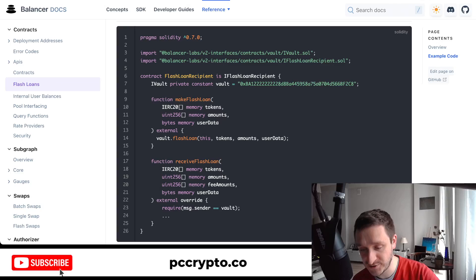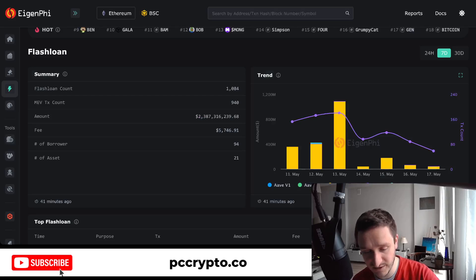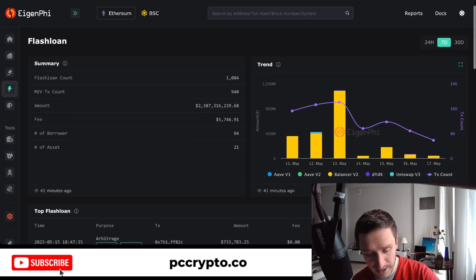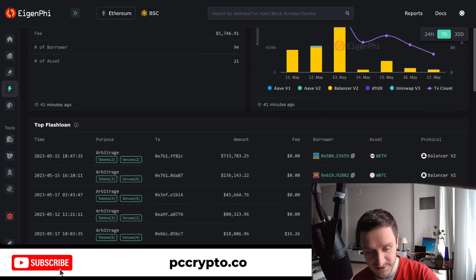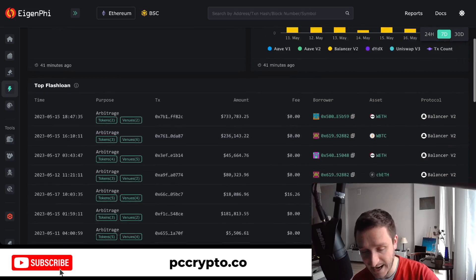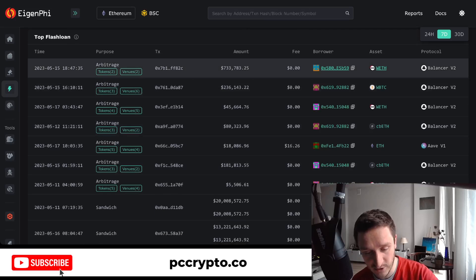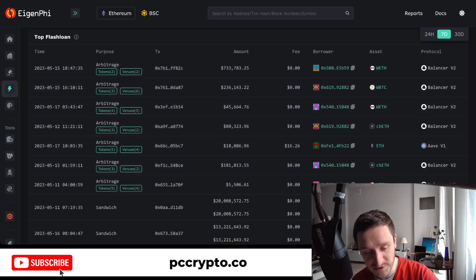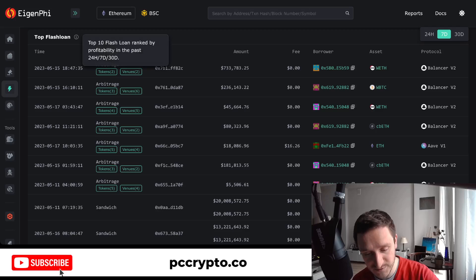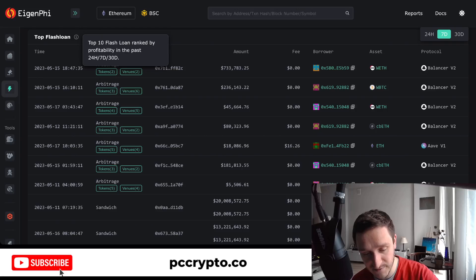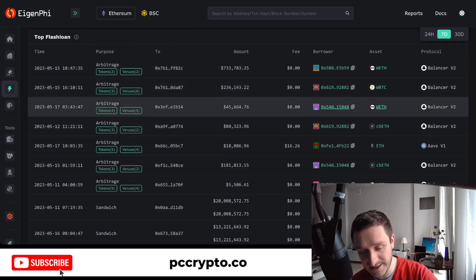Eigenfee works by aggregating every transaction so you can see the purpose of each arbitrage. These are the top flash loans taken in the past seven days, and the higher they appear on the list, the bigger the profit.